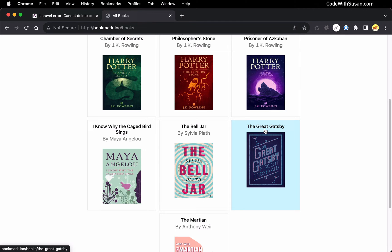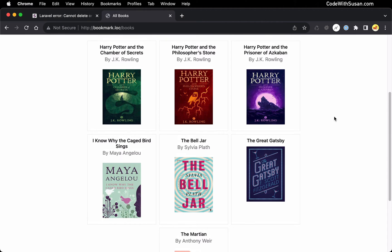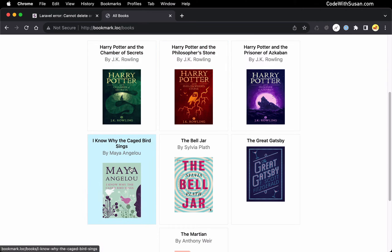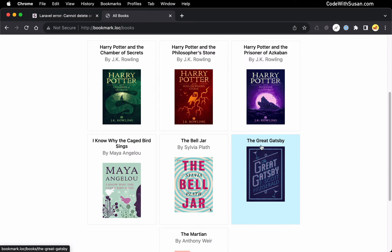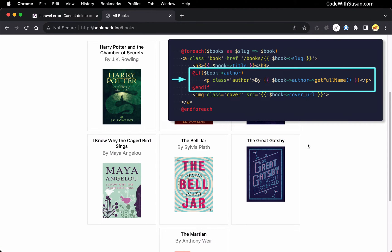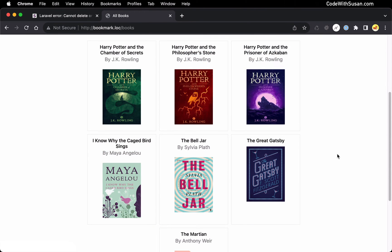It worked fine in this application, especially because I designed it such that you can have books that aren't associated with authors. Even little things like the output here — books that do have authors list the author name beneath the title, whereas if there's not an author, we just don't see anything there. When I wrote that, I explicitly put the author output in an if statement so that if there's not an author associated with a book, it's not going to produce an error. As you're fixing one foreign key problem, you could potentially be creating other problems if you start disassociating your data.